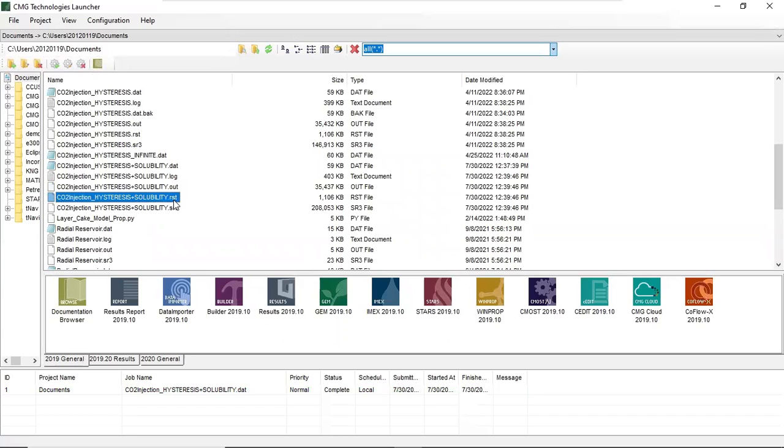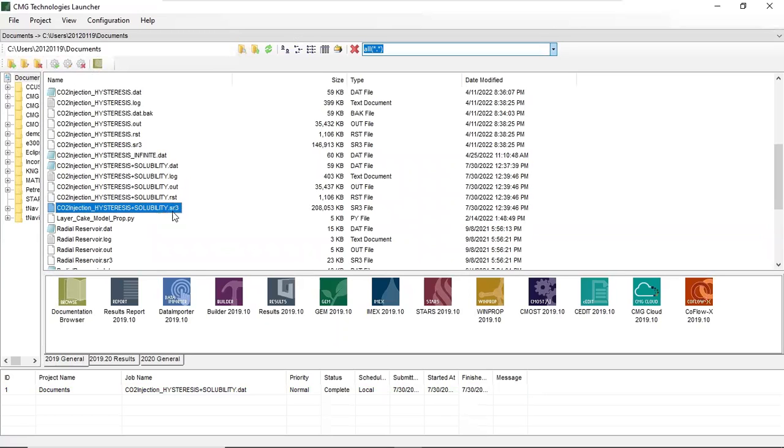And for the result file is dot rst. And sr3 is also important - I mean for the result we use sr3.